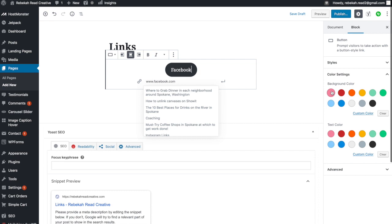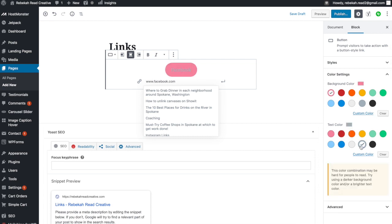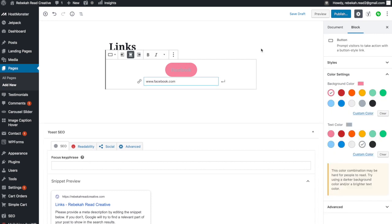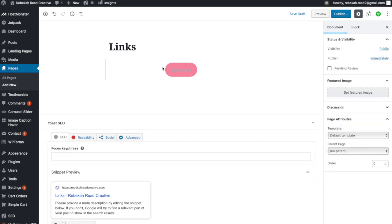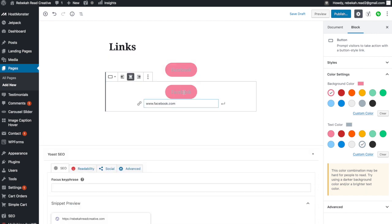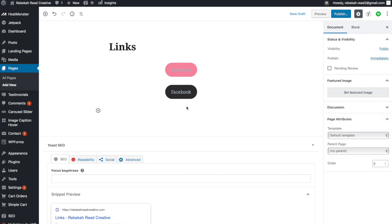You can go ahead and set your background color and text color to be on-brand. Then if you hover over the block, you can duplicate it and do the same thing for whatever your next link will be.